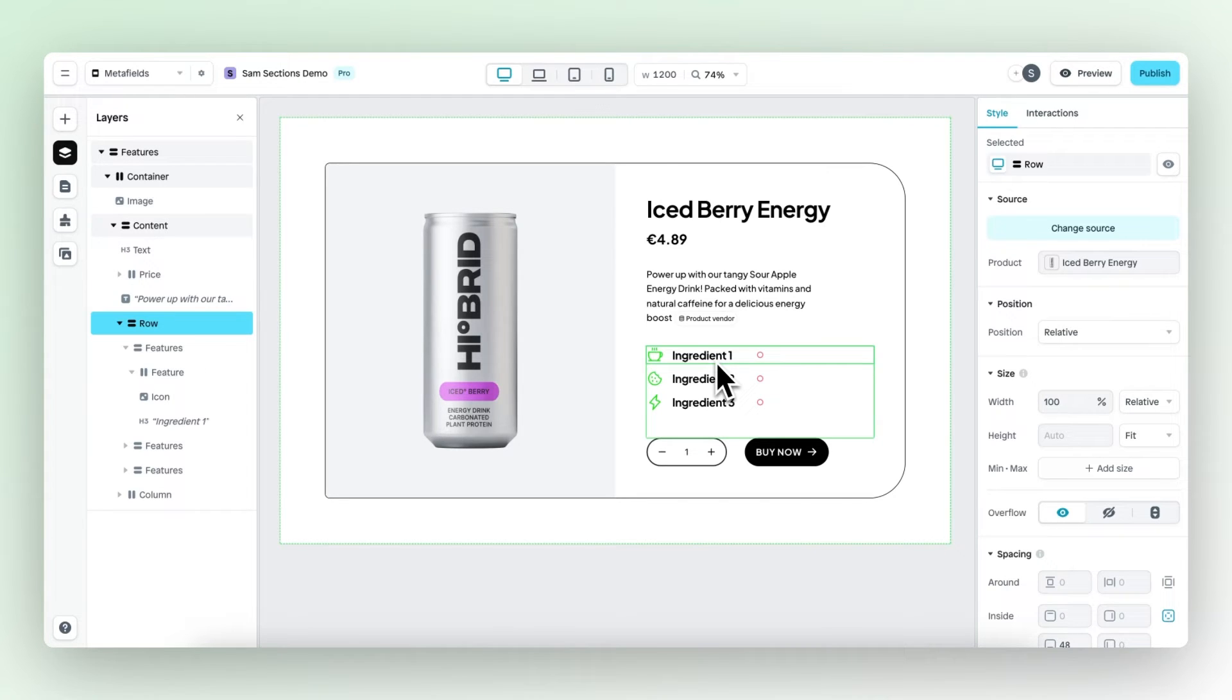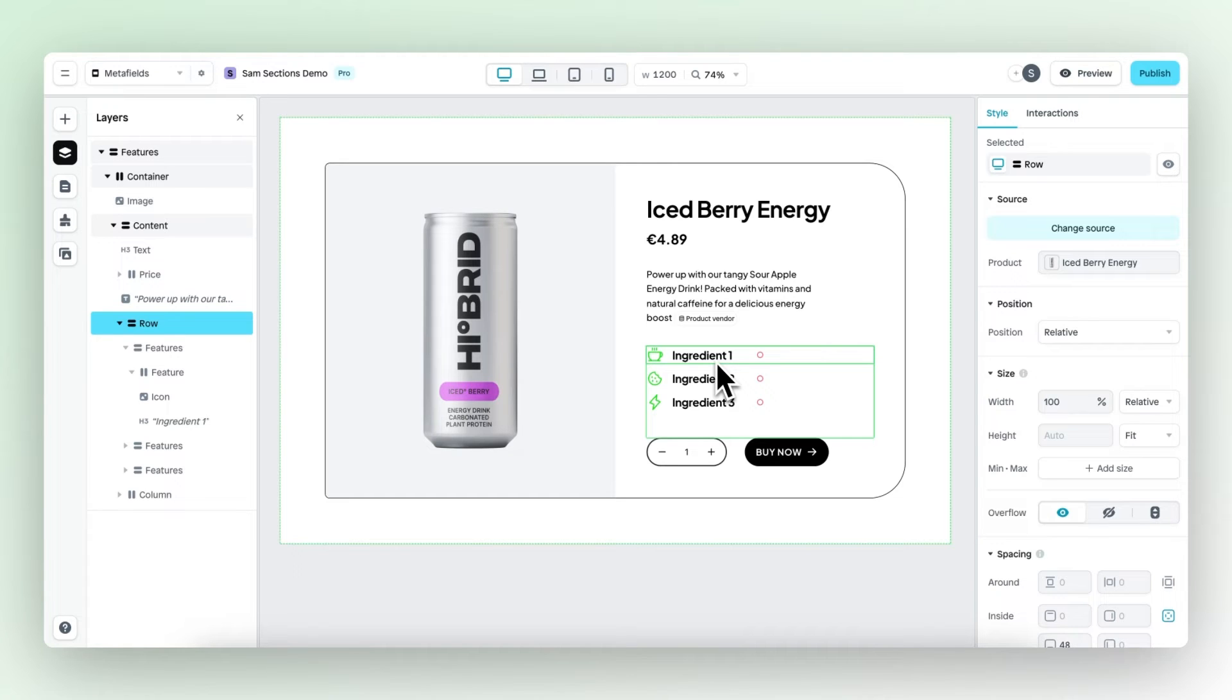But let's say I publish this section to my Shopify store and then I want to use this section for a different product. What I would then need to do is change all the content again. But now with meta fields, this is not necessary anymore.